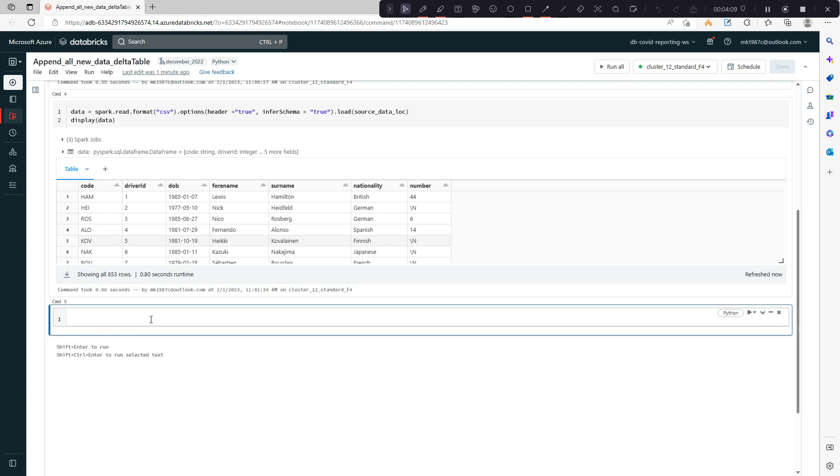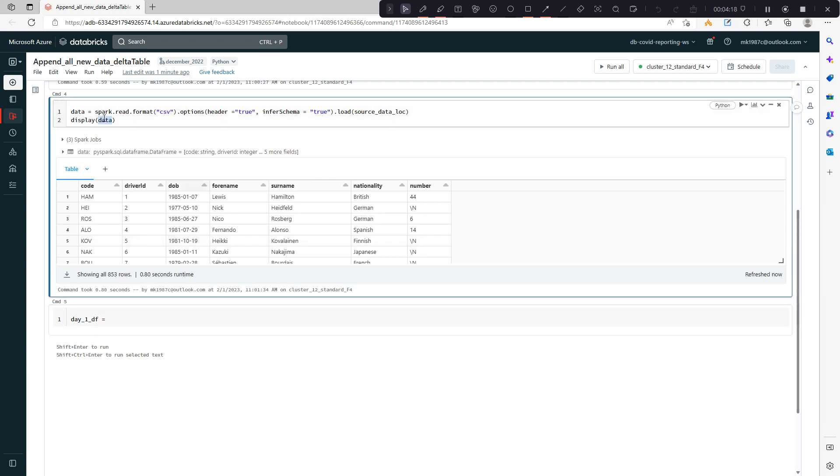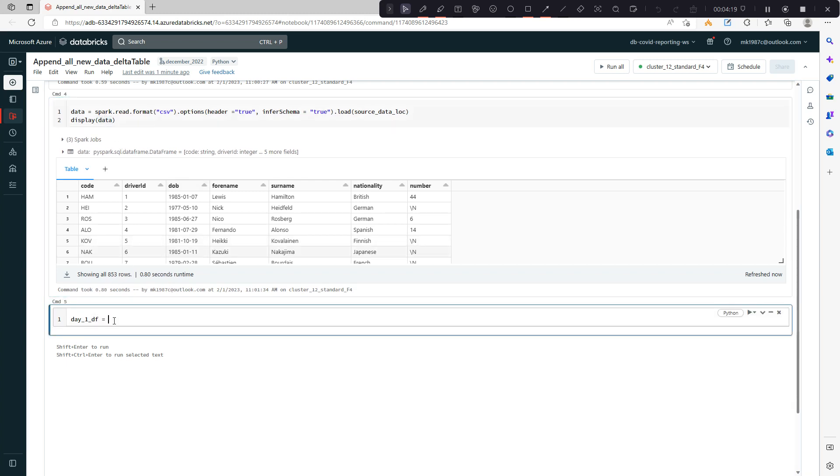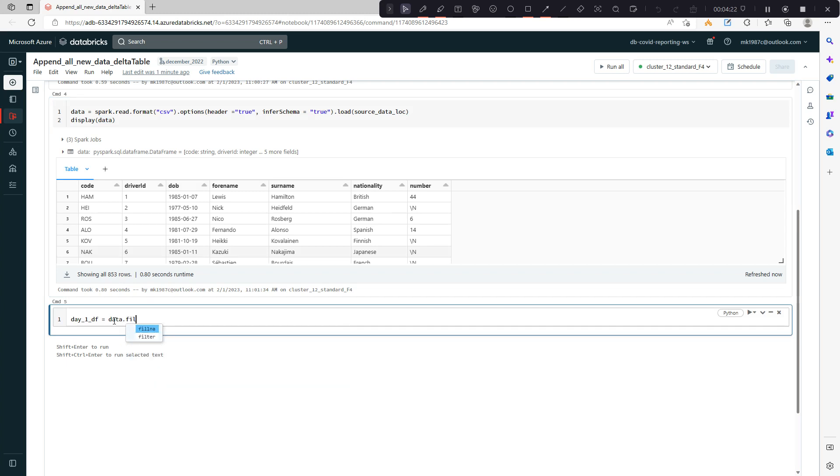Let's say first I'm creating one data frame for day one. To create that, I will filter the data. This filter function helps you filter data based on some condition.